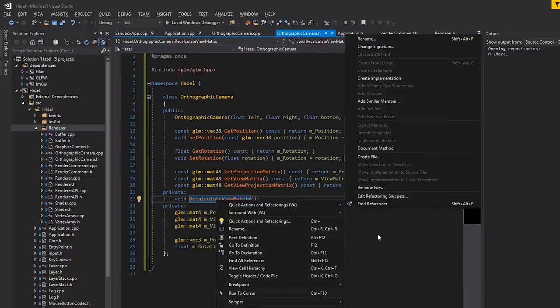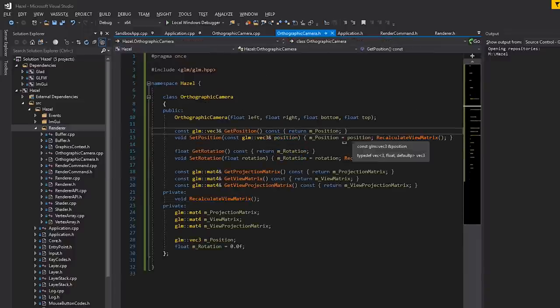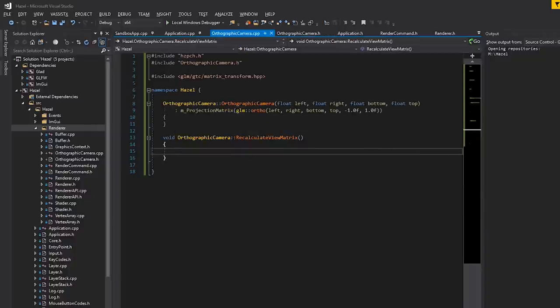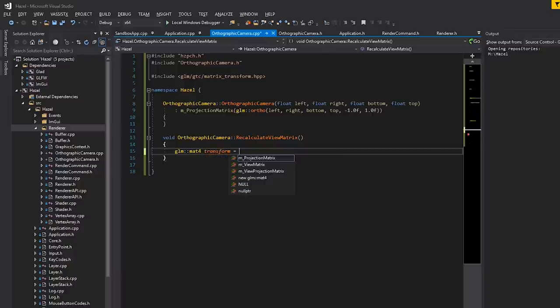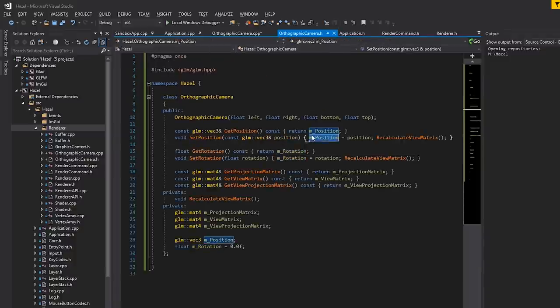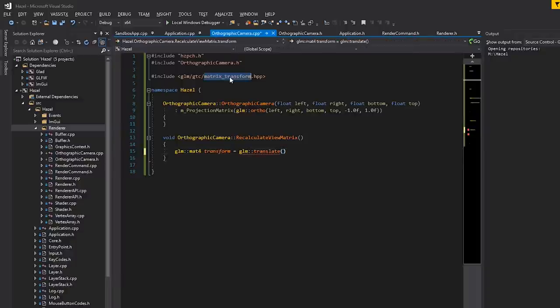This function is called after we change the actual transform — whether by setting position or rotation. We calculate the actual matrix first. Our transformation matrix is going to be: position times rotation. First, take the position and work out a translation matrix using glm::translate, passing the identity matrix as the base and m_position as the translation vector.